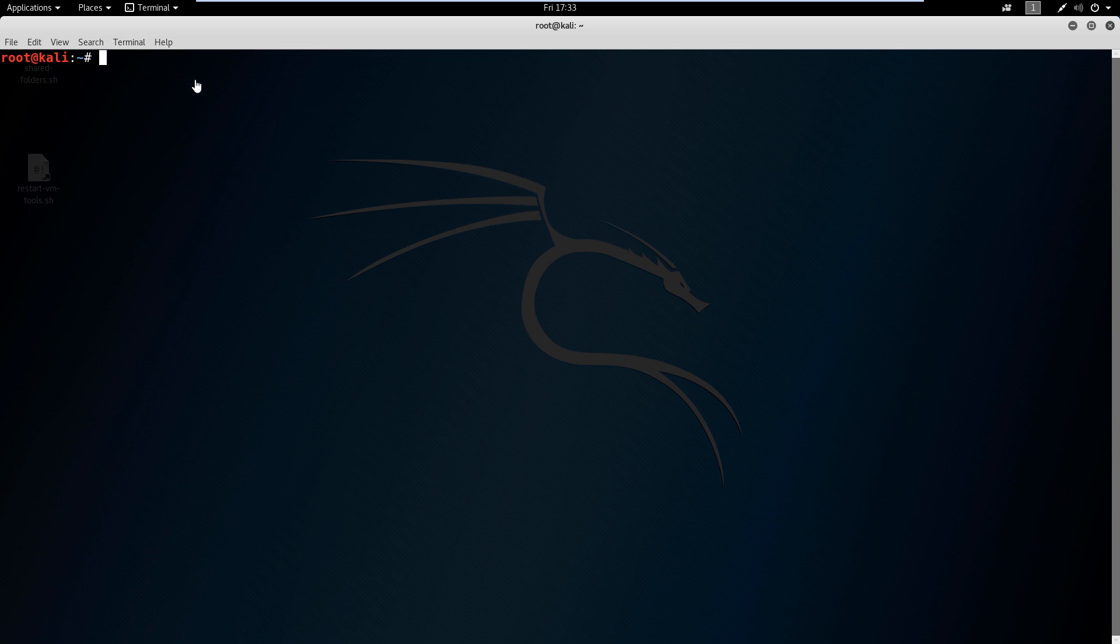The first thing we can do here is say hey, where are we at? And that's pwd. That stands for present working directory. You type that in, hit enter, and it says okay, we're in the root folder. We know that we're in the root folder, but how do we get out of the root folder?